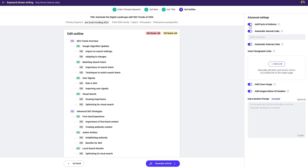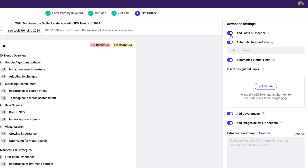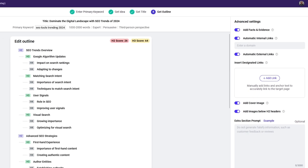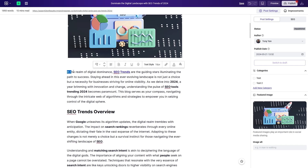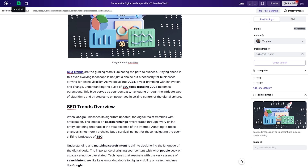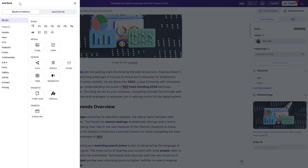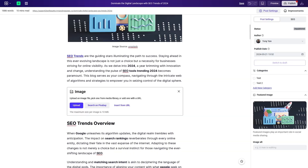Quick Creator keeps things above board with Google by letting you add facts and evidence with one click. You can also use the editor to rearrange sections, remove phrases, add or reformat text, and drop in calls to action, headers, or footers.